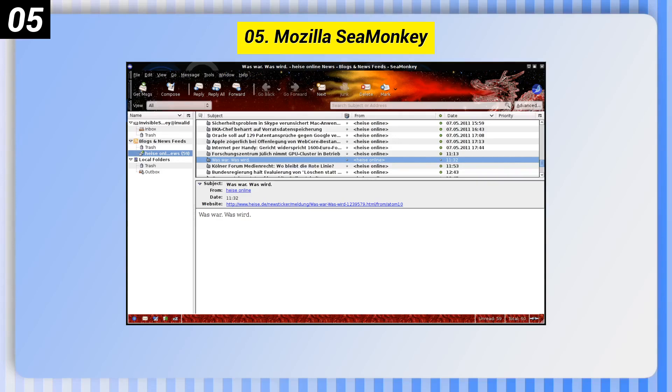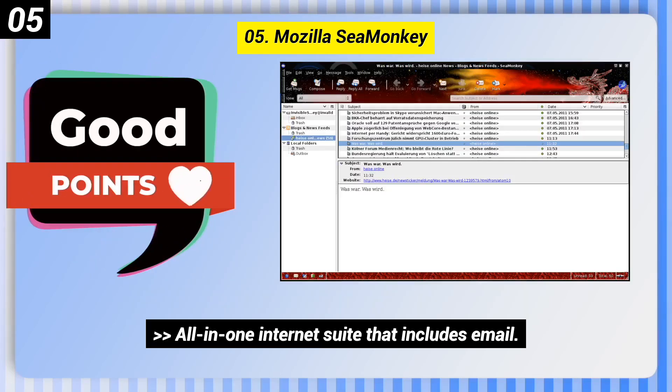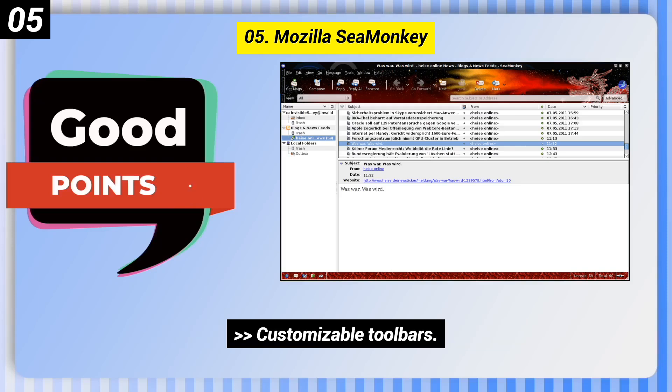Number 5: Mozilla SeaMonkey. Here are some good points of this one. It is an all-in-one internet suite that includes email, and it has customizable toolbars.